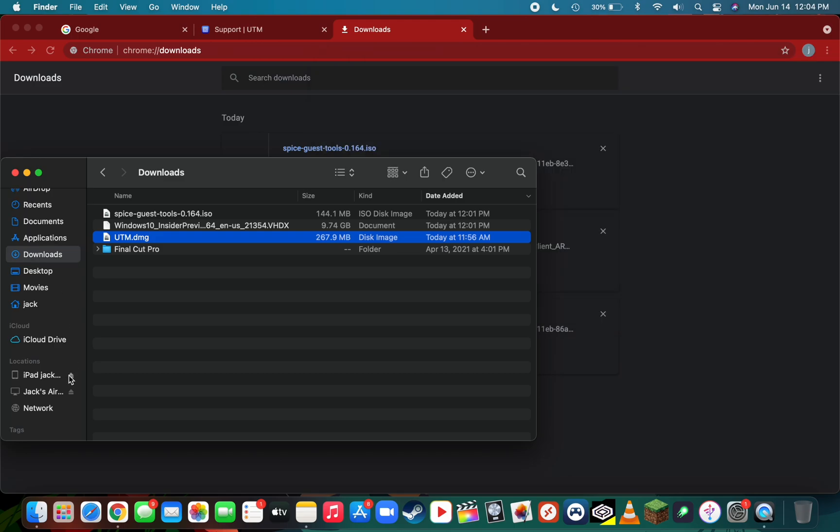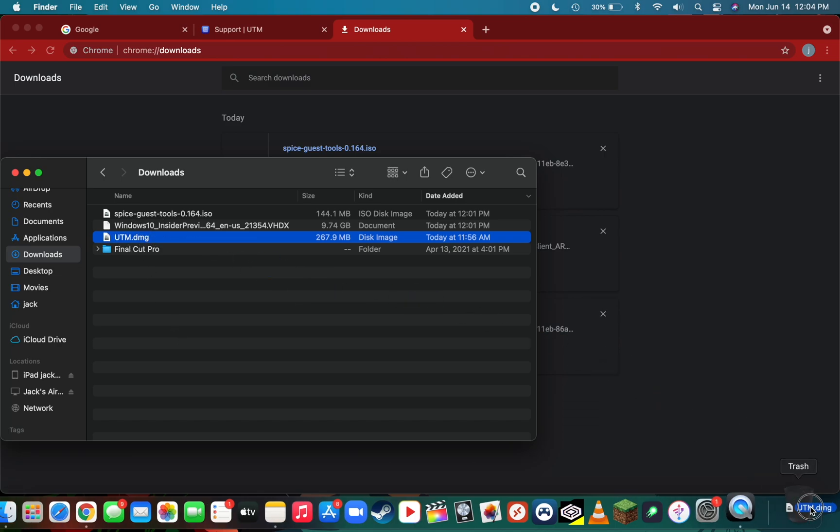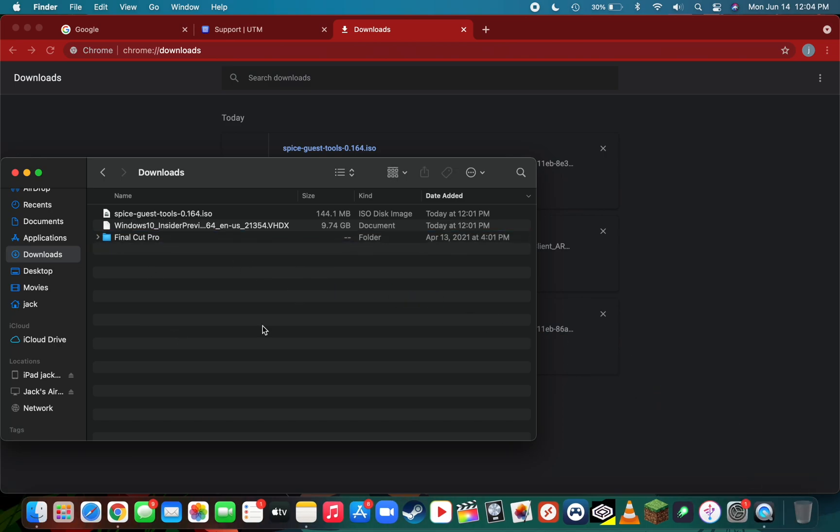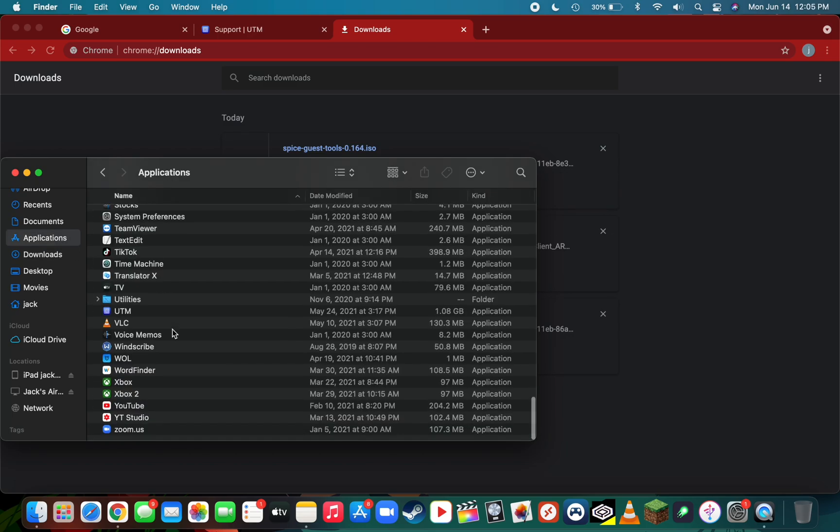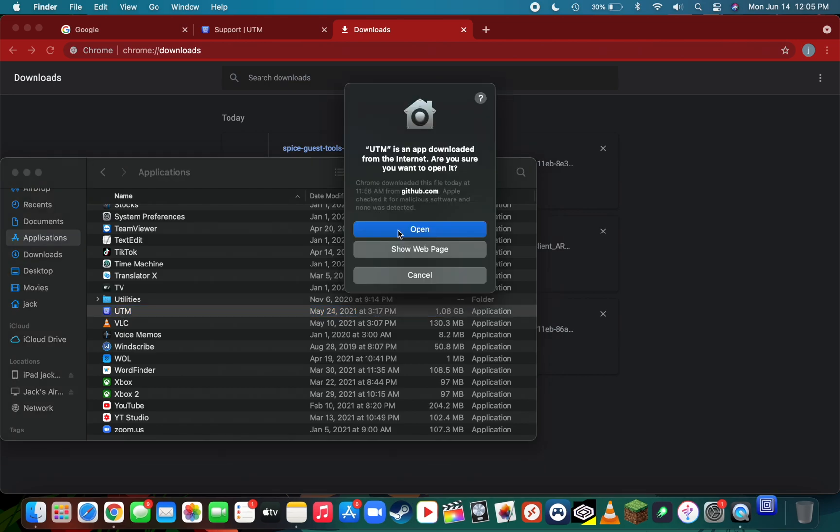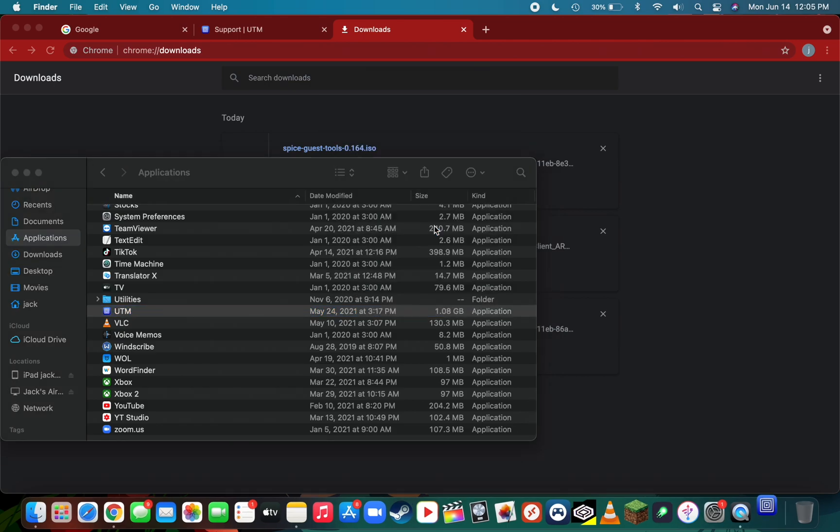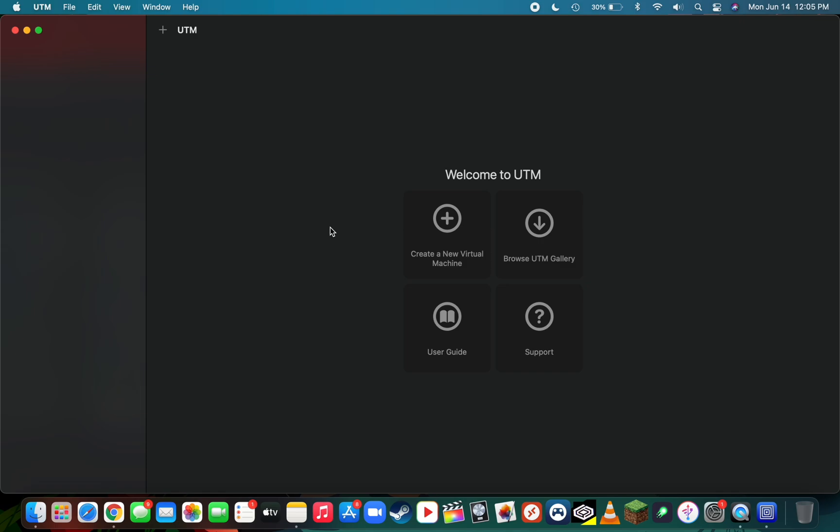Next, we're going to open up UTM. Head to your applications folder where you just dragged UTM and double-click to open it. It's going to say UTM is an app downloaded from the internet, are you sure you want to open it—just press open. If you've installed it successfully, you should see a page suggesting to create a new virtual machine. Today we're going to be installing Windows 10, so we're going to create a new virtual machine.